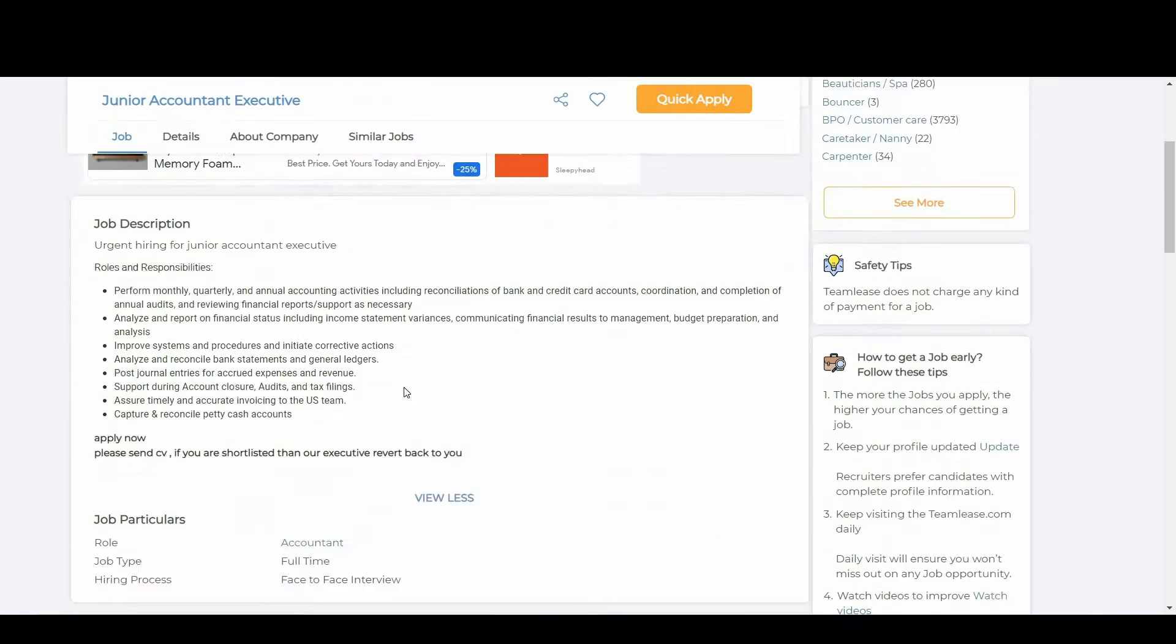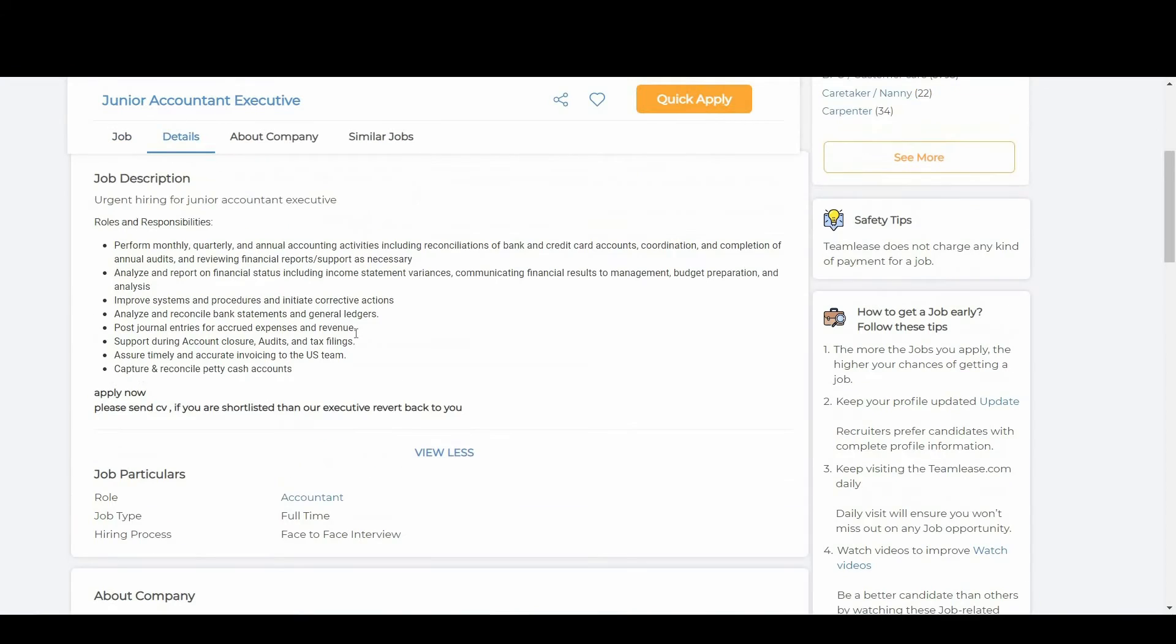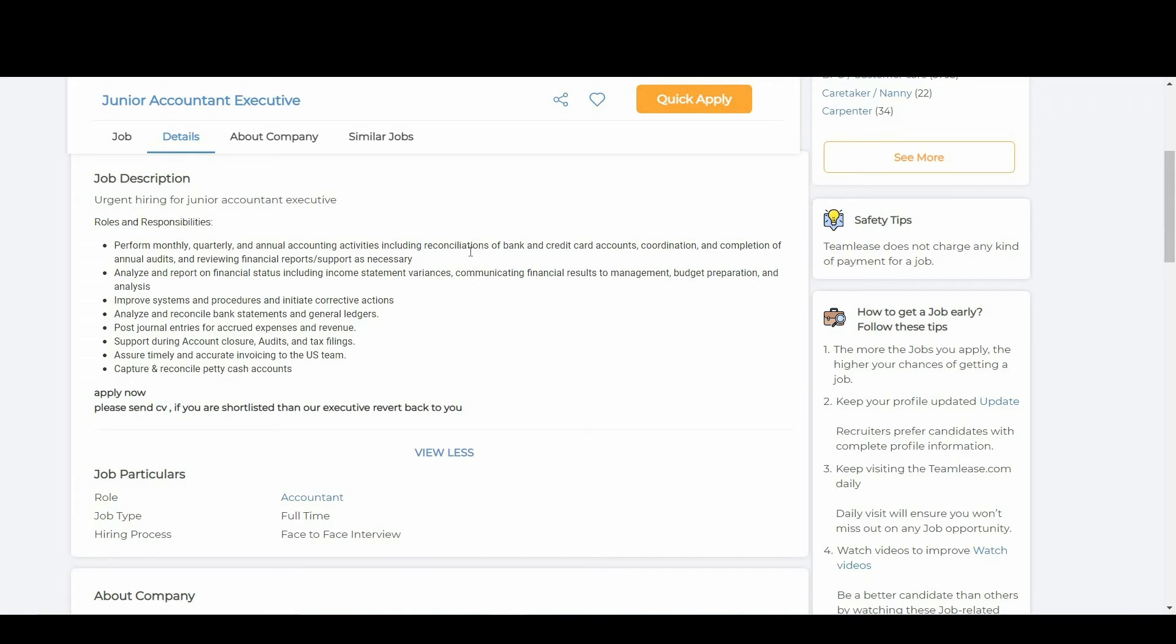Now let's talk about roles and responsibilities. Perform monthly, quarterly and annual accounting activities including reconciliations of bank and credit card accounts, coordination and completion of annual audits and reviewing financial reports, support as necessary.